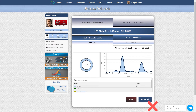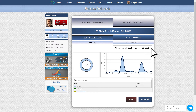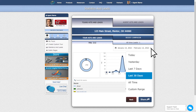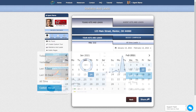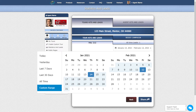Before clicking Share, be sure to set the desired timeframe first. The system allows you to share results for today, yesterday, last 7 days, last 30 days, and all time, or you can create your own custom time range to get the data you desire.